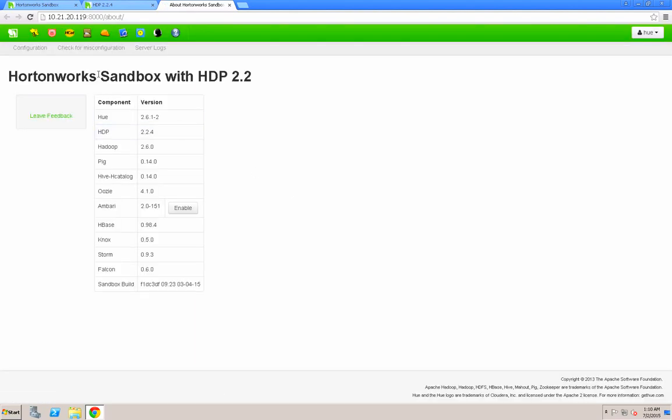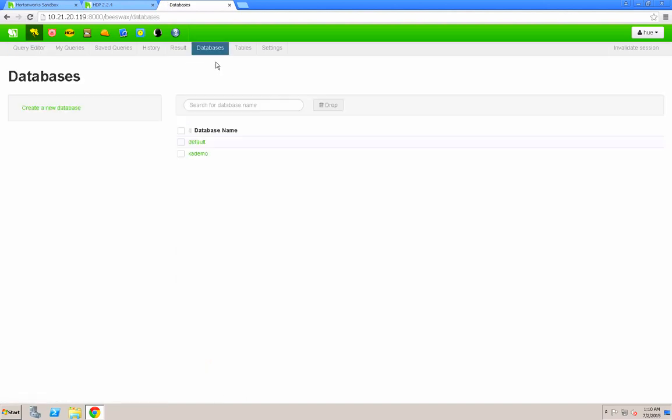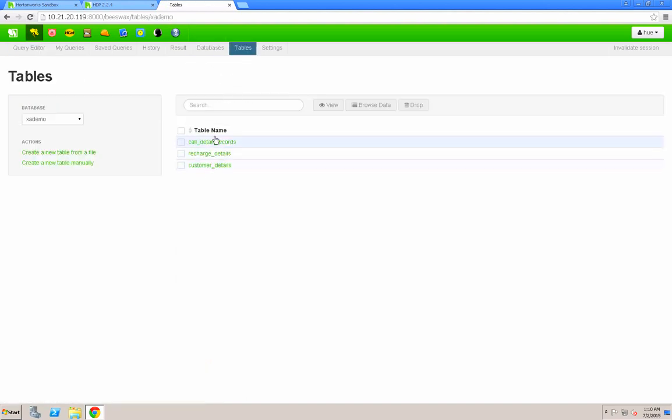The first thing I wanted to do was go into Hive and look at the databases and tables that are currently in Hive, and you can see them here.